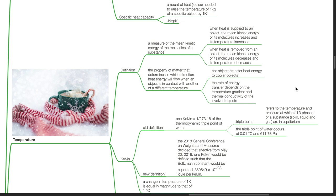Temperature is the property of matter that determines in which direction heat energy will flow when an object is in contact with another of a different temperature. Hot objects transfer heat energy to cooler objects. The rate of energy transfer depends on the temperature gradient and the thermal conductivity of the involved objects.